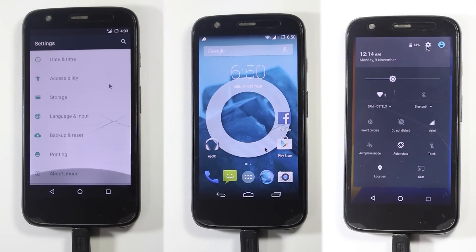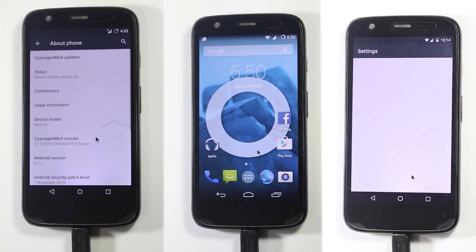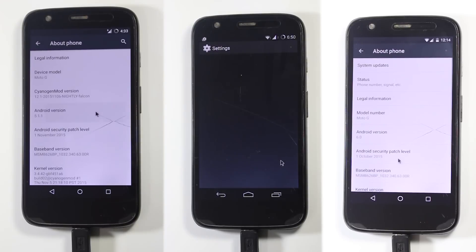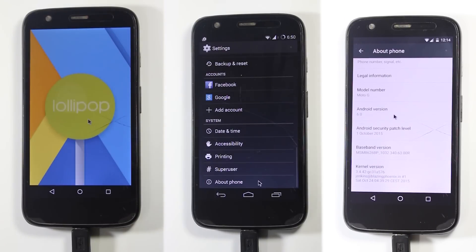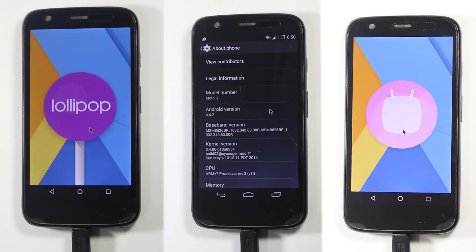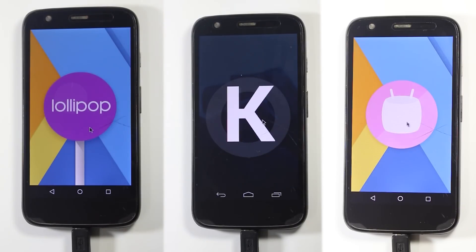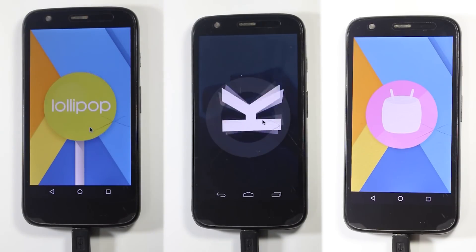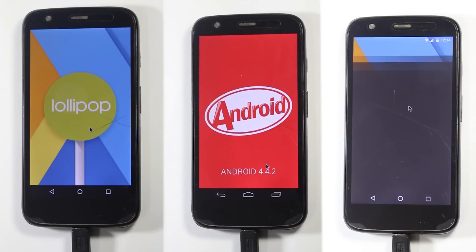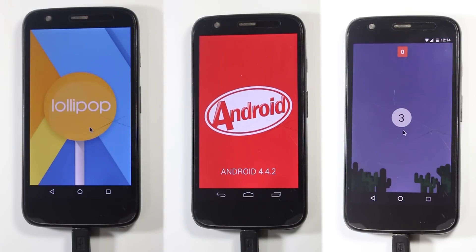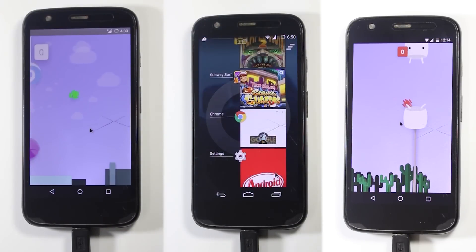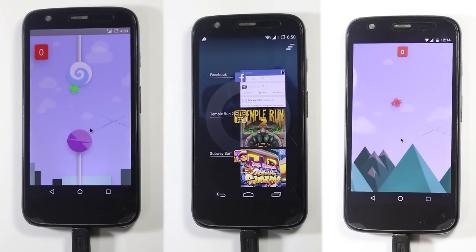All three variants of Android are quite similar in performance, but the Lollipop version used in this video is 5.1.1 and not 5.0.2, which is slower than all three variants as shown in the previous comparison. I can assure you that Marshmallow might not be faster than these two variants, but it is more consistent and has better RAM management and caching than Lollipop and KitKat.